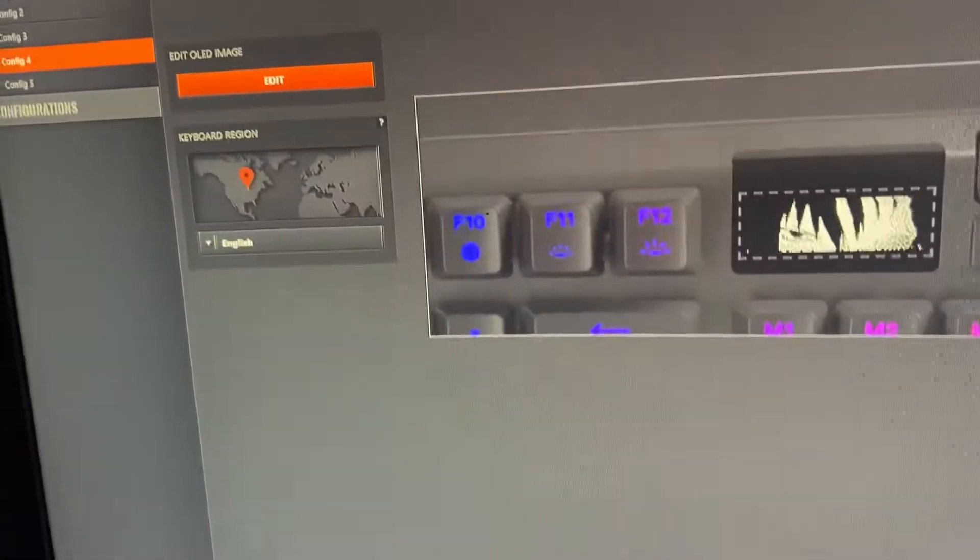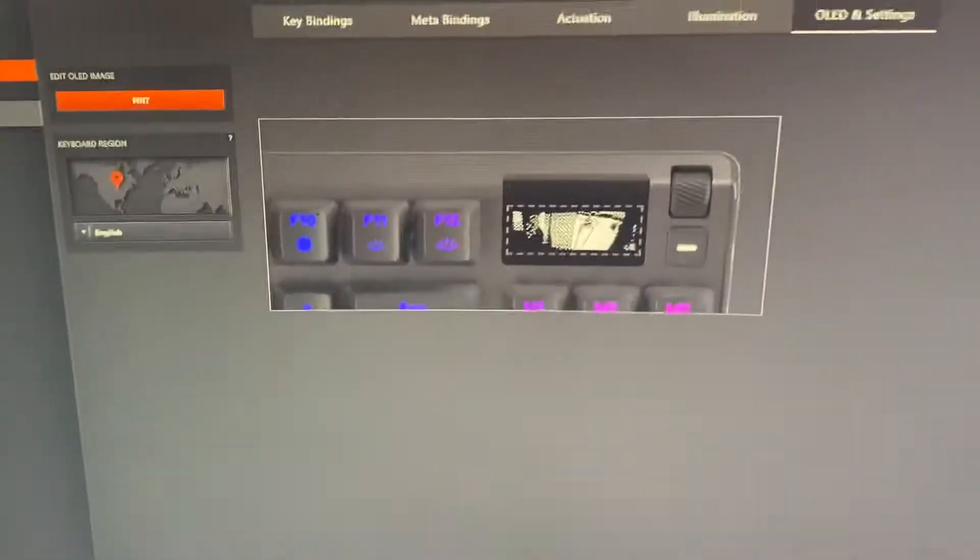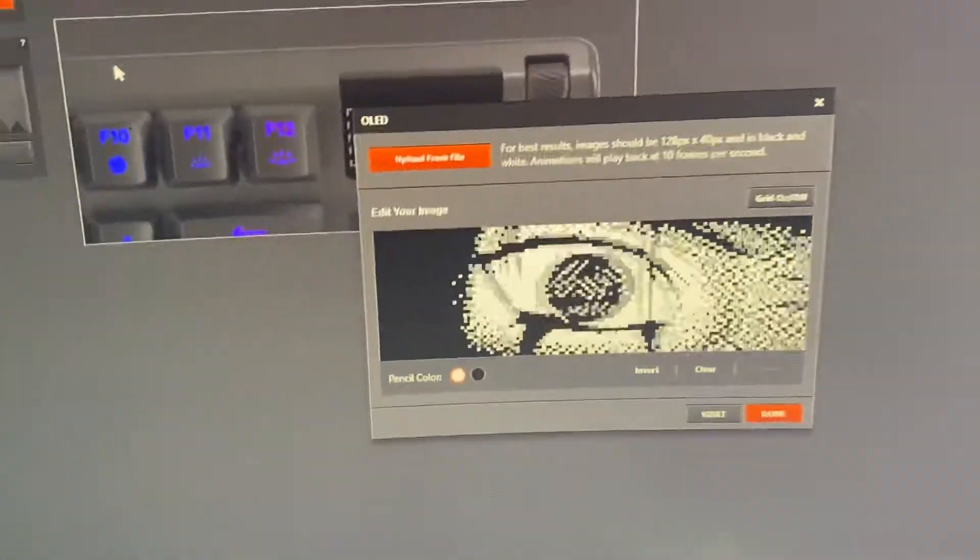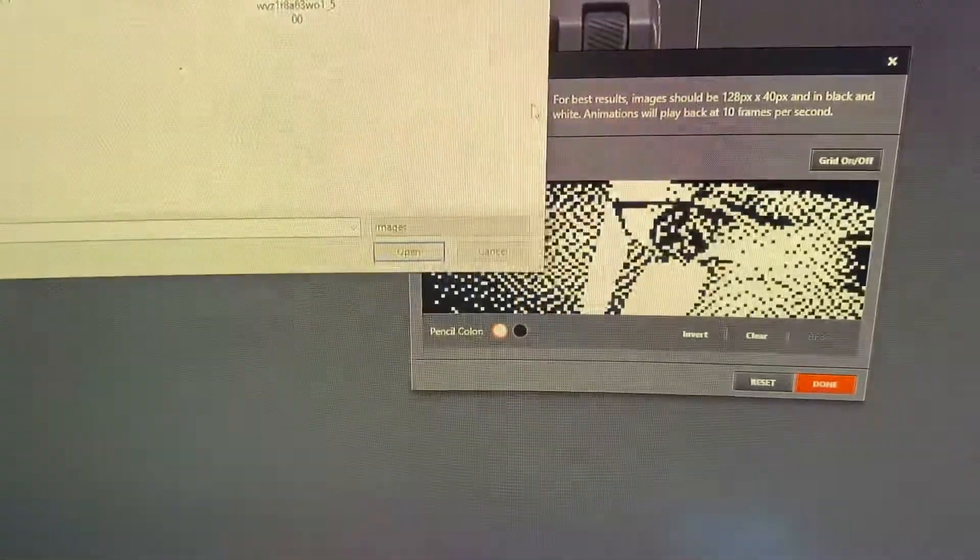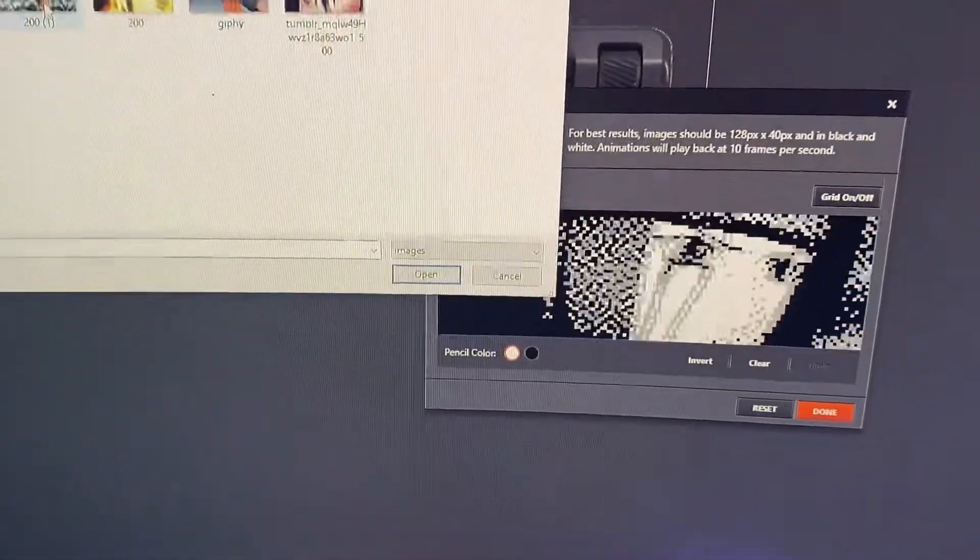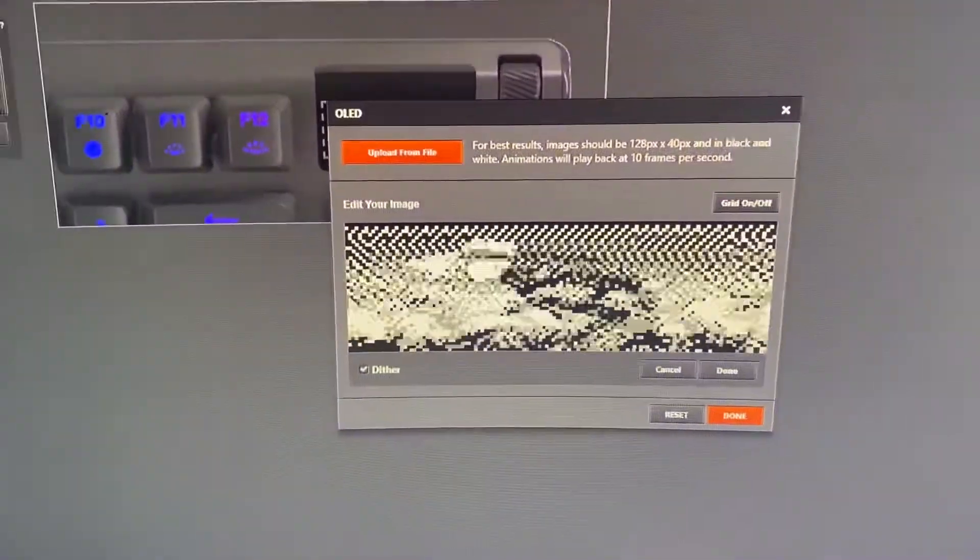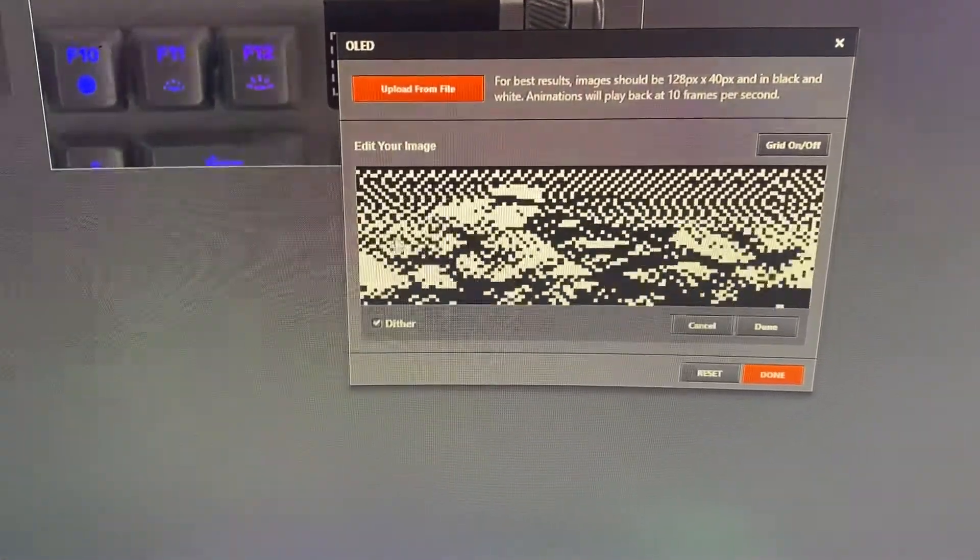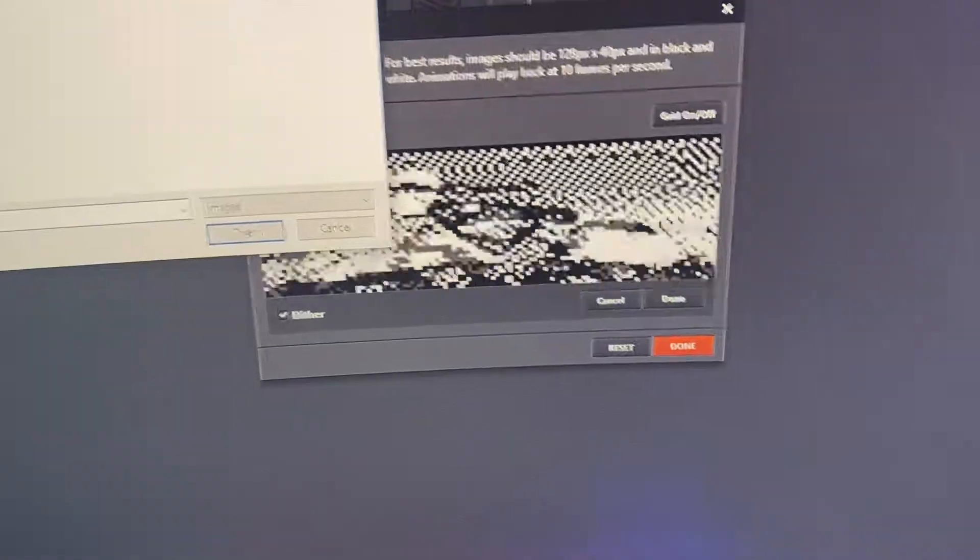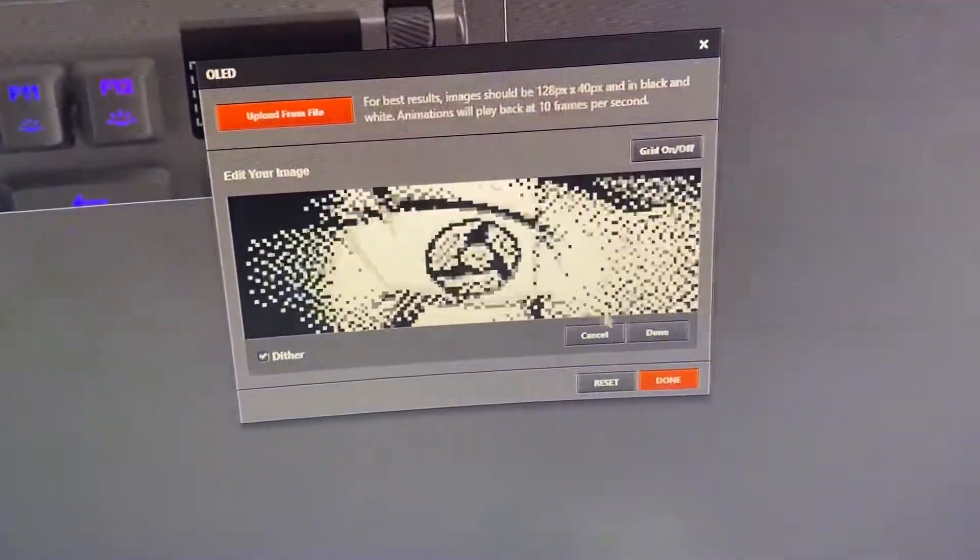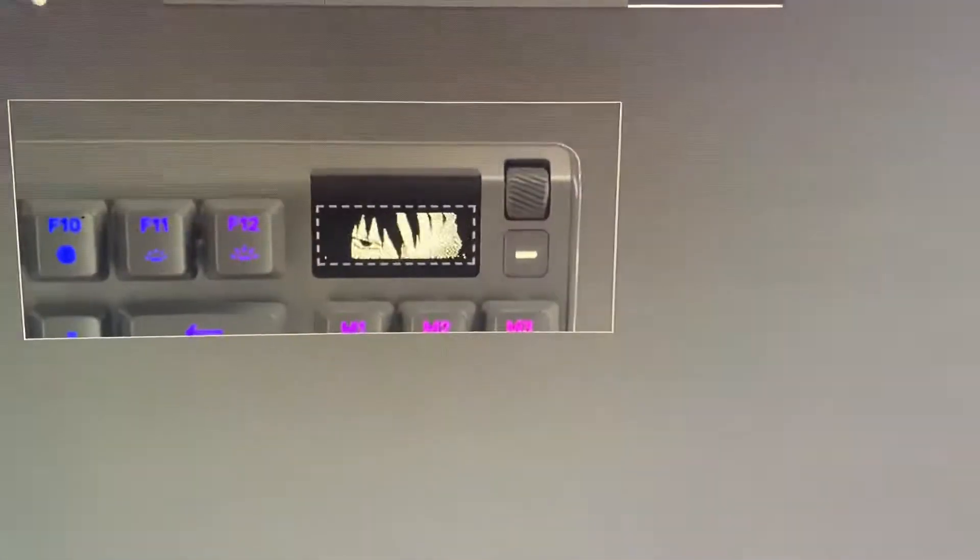Then you click edit and you can upload any file. I'll change it real quick. You can change it to whatever you want as long as it's short enough and not too high quality. That's how you change that.